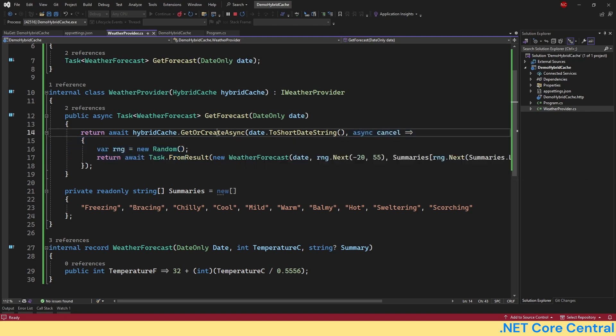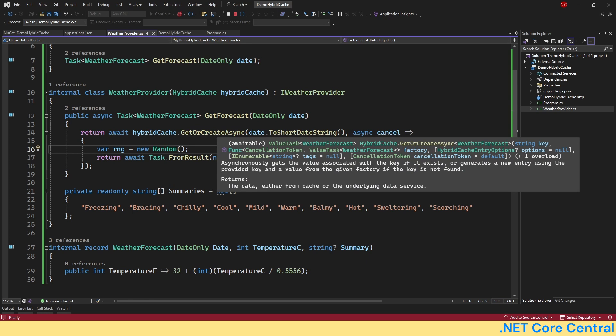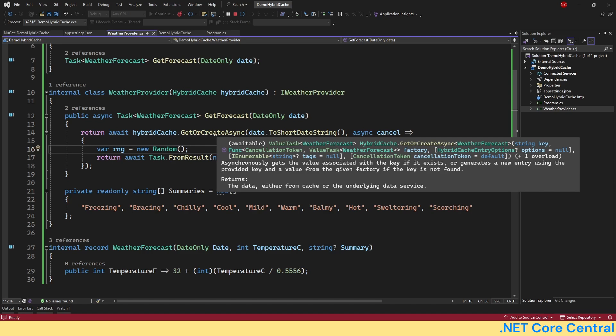Now GetOrCreate will get the value in that case. Otherwise, it is just going to return from the cache. So the interface is extremely simple and easy to use. By default, it provides two levels of caching, which is in-process as well as out-of-process. If you have not set up out-of-process, then it will not go to out-of-process. It will be just in-process.